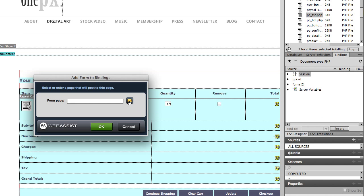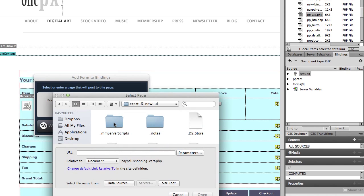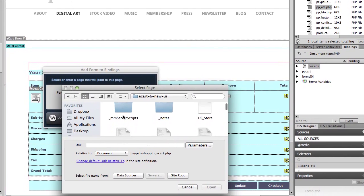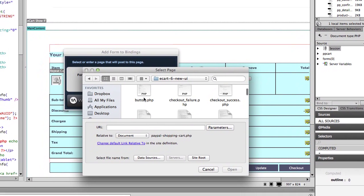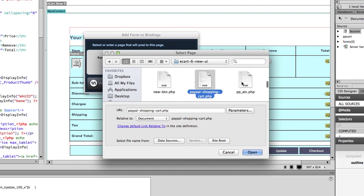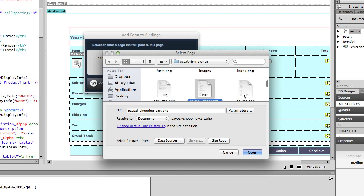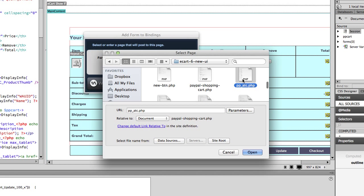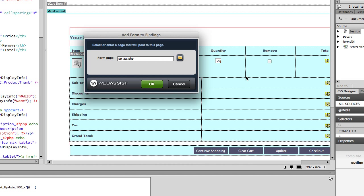And then we're going to browse to one of the pages with the PayPal buttons. Now if you have a quantity field stored with your PayPal button on some pages, but not others, make sure you select one of the pages that actually has the quantity field and this will matter for later. So I will go ahead and select this page, which has an add to cart button and uses a quantity field on the page and click OK.